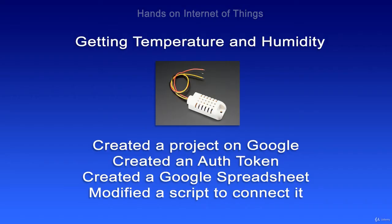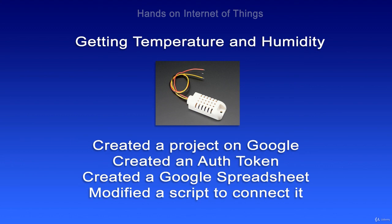In this module, we created a project on Google. We created an auth token and a spreadsheet. And then we installed some dependencies and modified a script to connect it all together. Now you have successfully taken measurements from a sensor and sent it to the Internet and stored it in a Google spreadsheet. This is the very essence of the Internet of Things and we're just scratching the surface.